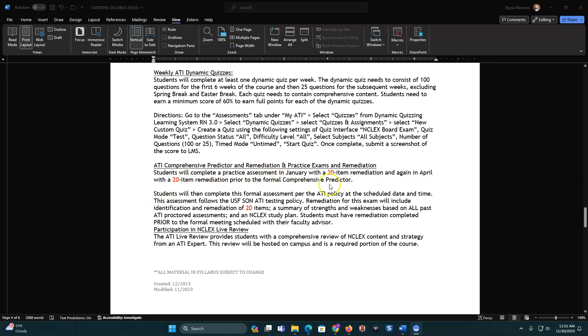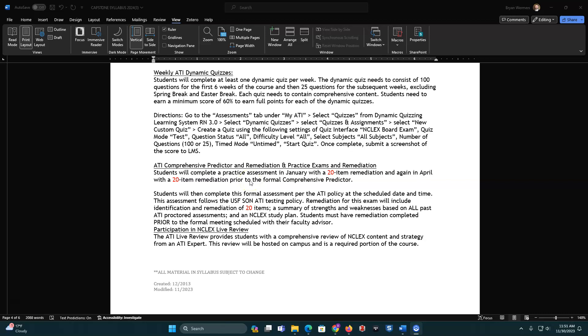ATI comprehensive predictor, remediation, and practice exams. You've done this before. This is going to be the same thing, although it might be slightly different, in which I believe the comprehensive predictor might be a CAT test. But for that, it's an ATI test. The practice ones you do on your own. The comprehensive predictors you'll do in person. The one difference, though, is for the remediation, you'll need to do a 20-item remediation instead of the 10 that you're used to. So make sure you keep that in mind. 20 items that you need to remediate for both the practice and the comprehensive predictor.